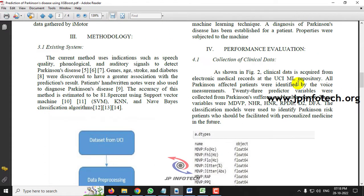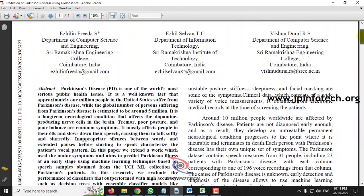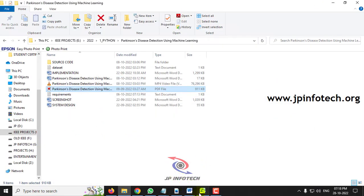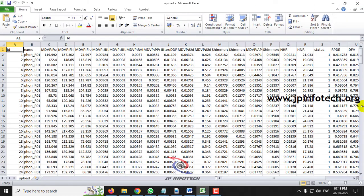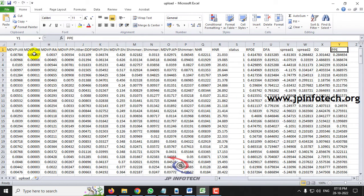In the dataset, you can see variables like MDVP, NHR, HNR, RPDE, D2, and DFA. The dataset we are going to train on consists of features like ID, name, MDVP FO, MDVP FHI, MDVP FLO, jitter percentage, and jitter ABS. Let me explain those features one by one.